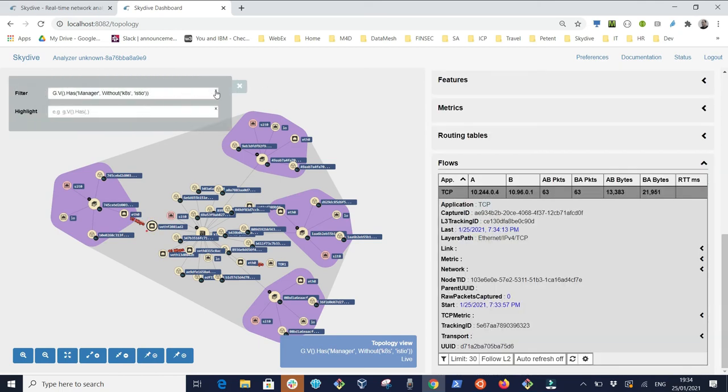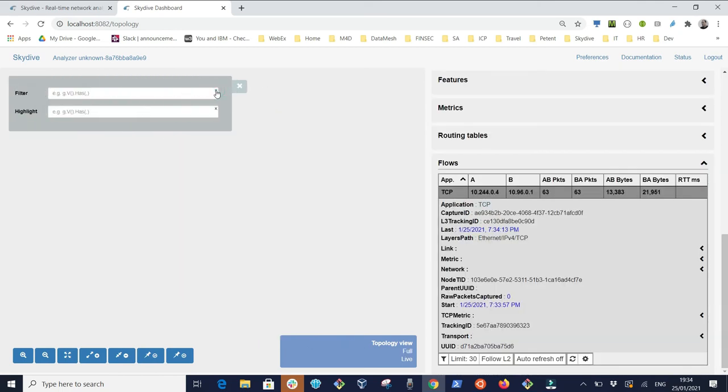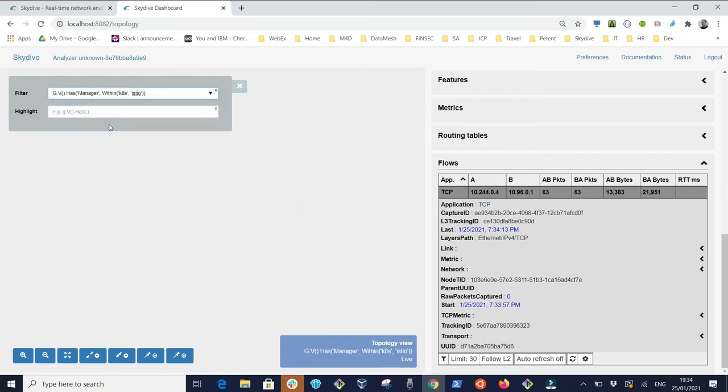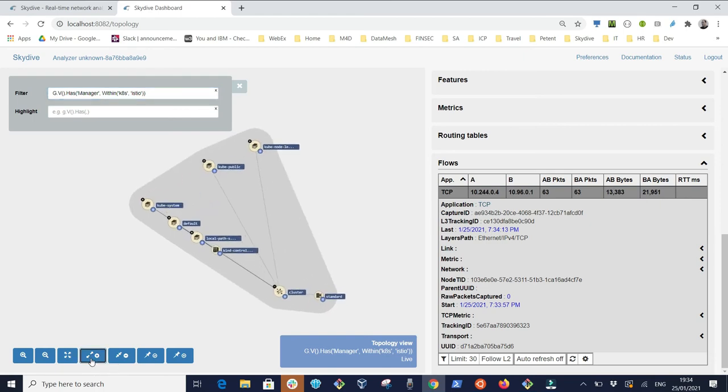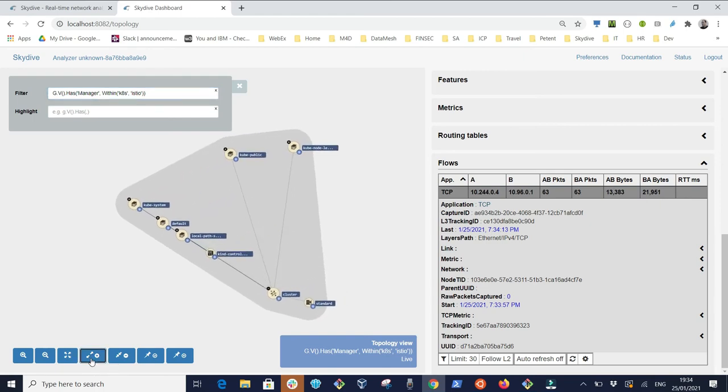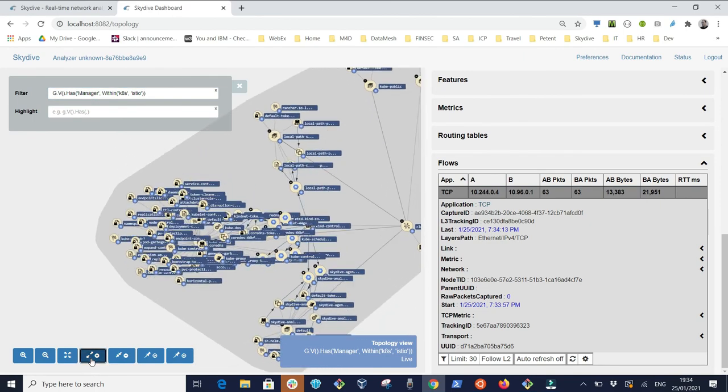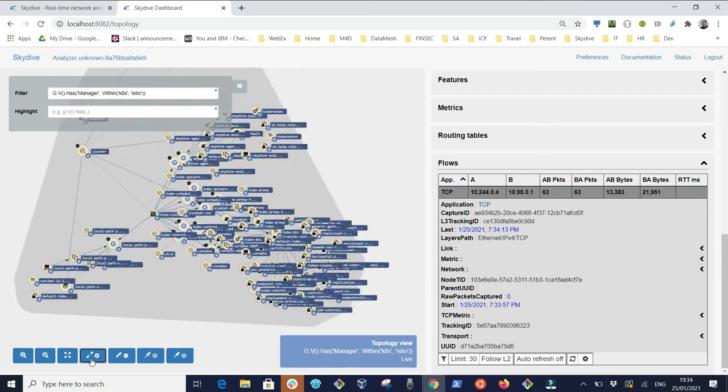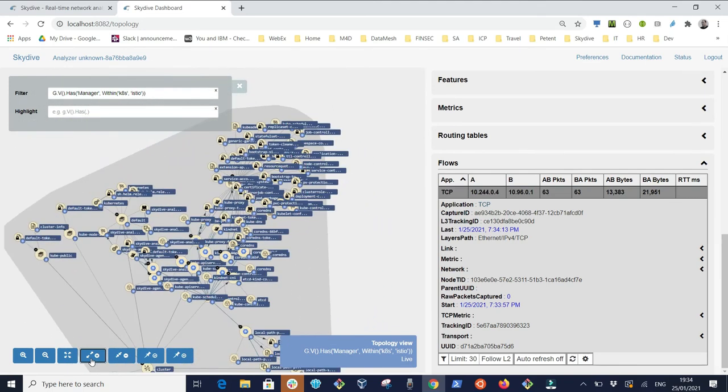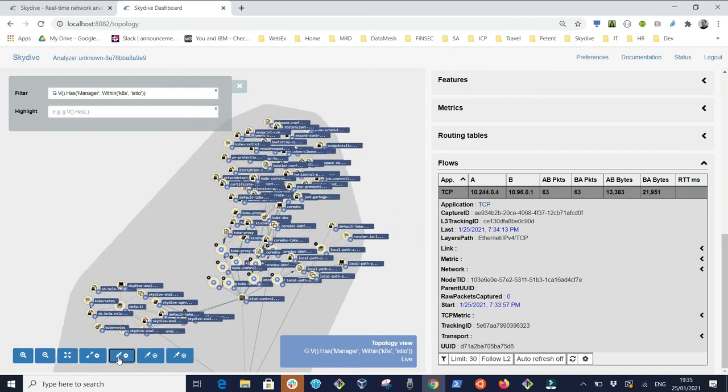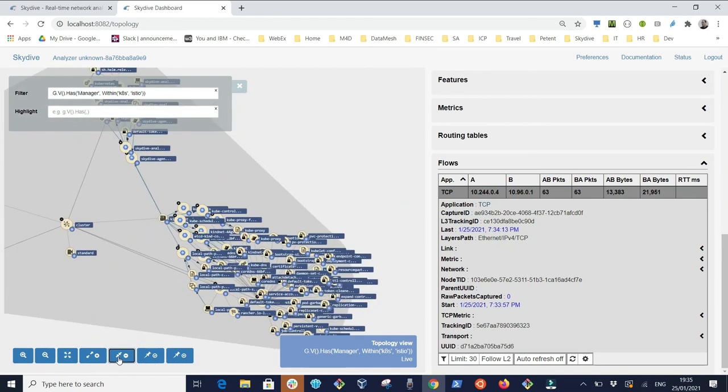Finally we are going to use Skydive to explore Kubernetes topology. First we use a Kubernetes filter and in the center of the topology view is a top level cluster object. We expand it several times and you'll now see on the screen a multitude of Kubernetes objects.